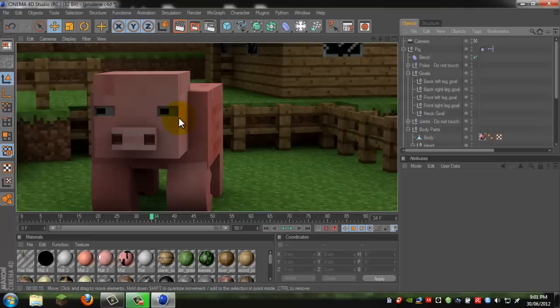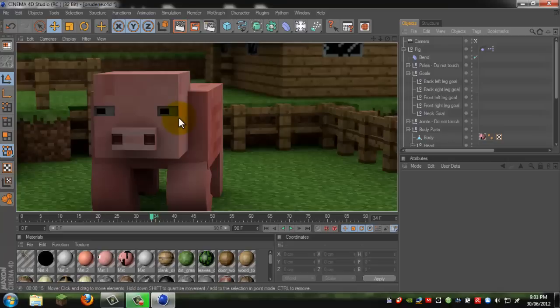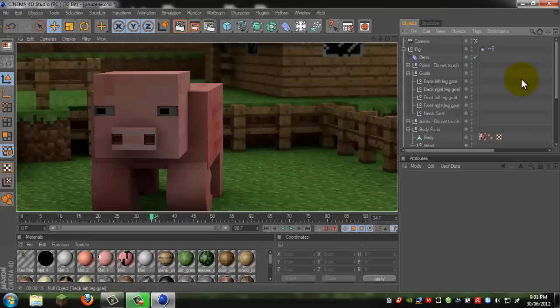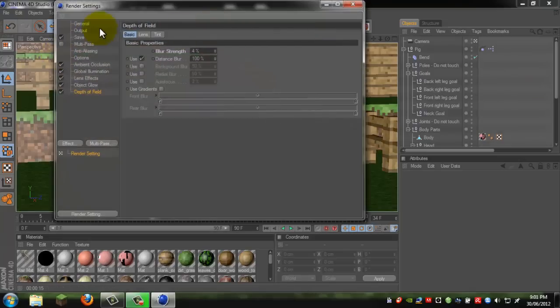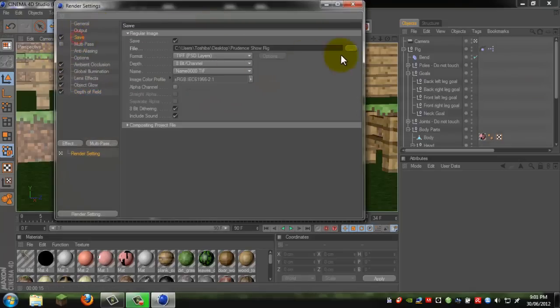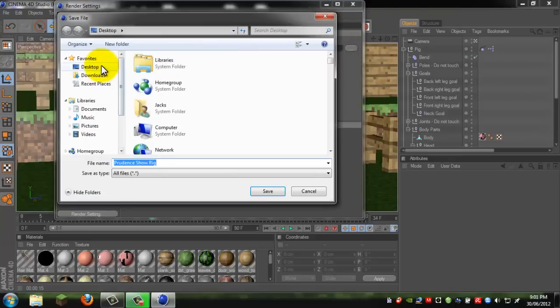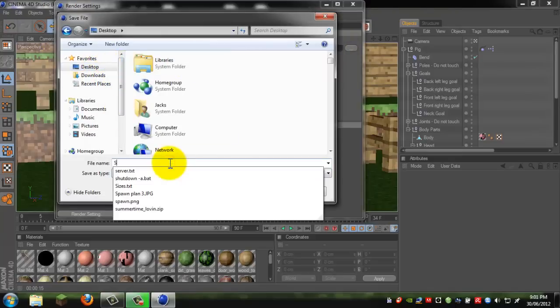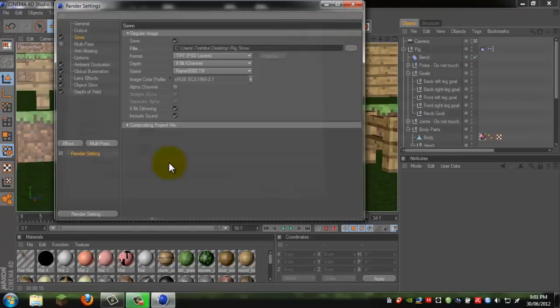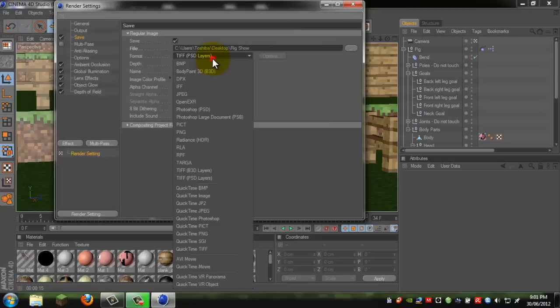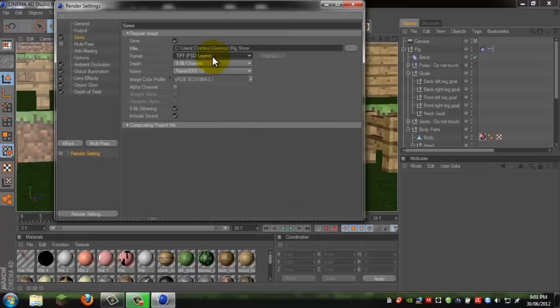And after it does the render, then it will do the depth of field. And as you can see, that is a very nice effect right there. That's how you do the depth of field. Now I'm just going to do some color correction to it.